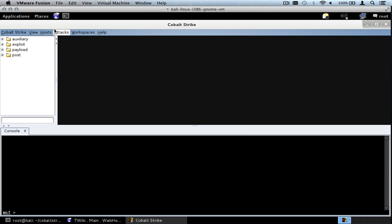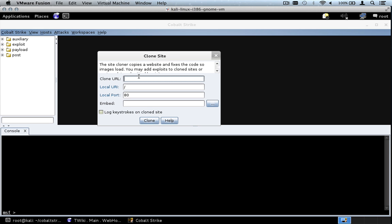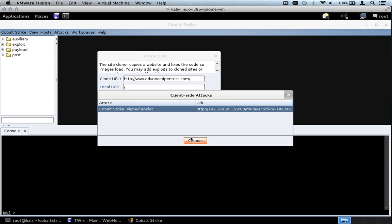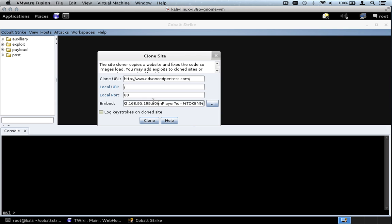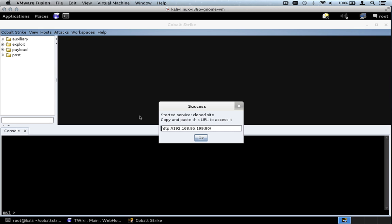Now let's clone a website. Let's go to Attacks, Web Drive-By, Clone Site. We'll clone the Cobalt Strike website — we'll clone advancedpentest.com. To embed an exploit, press the dot-dot-dot here and choose the attack to embed. If you like, you can change this information to a fully qualified domain name. You can also log keystrokes on it if you want. Let's go ahead and press clone. We now have a cloned website running at this URL.